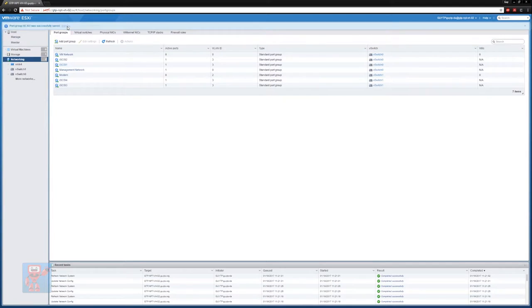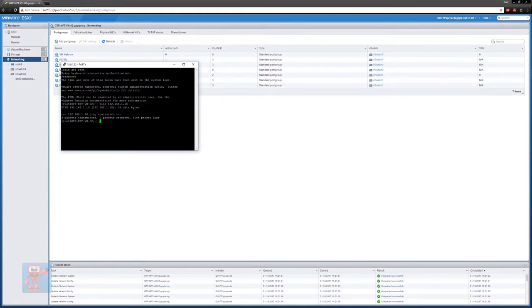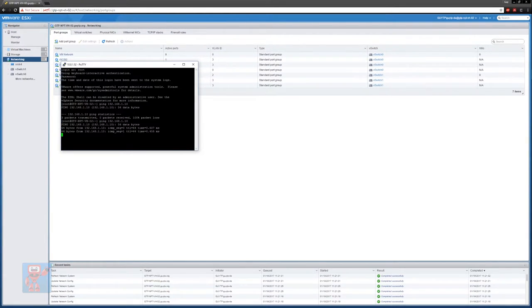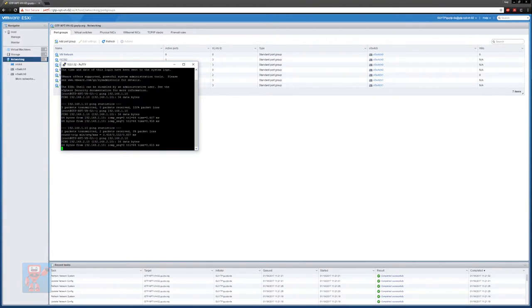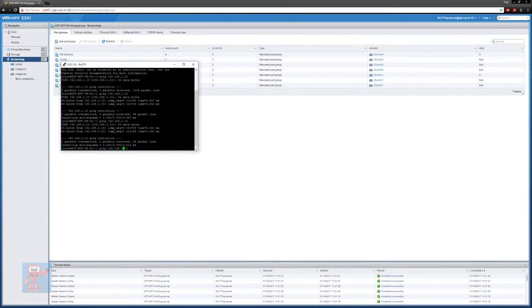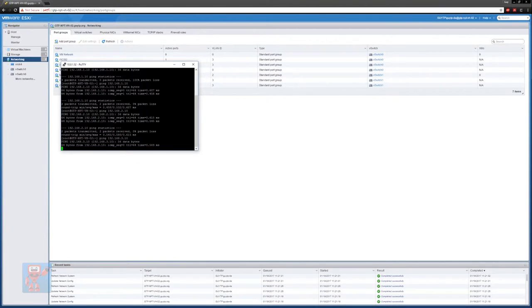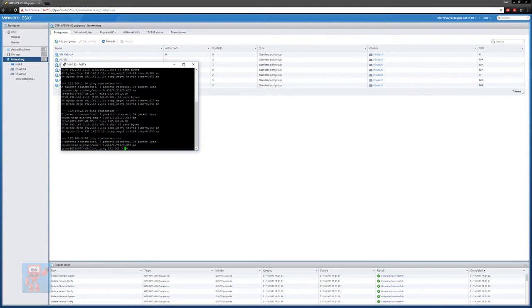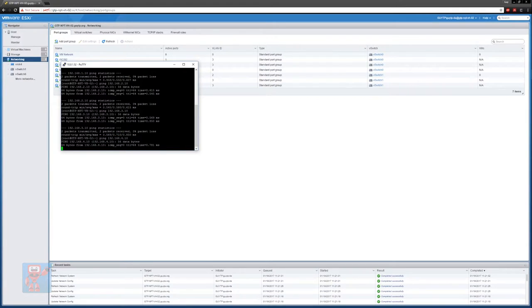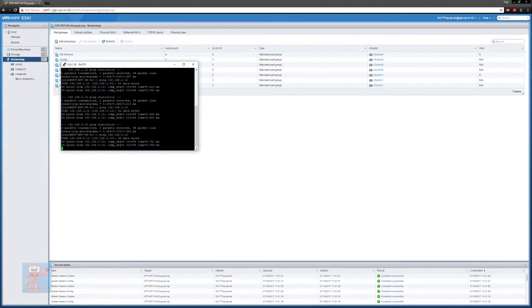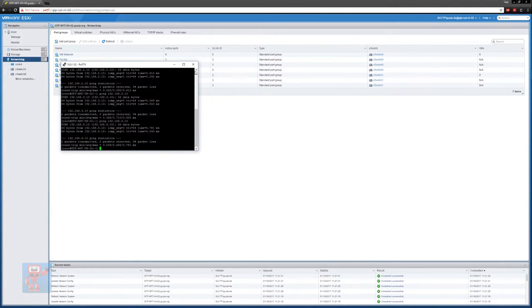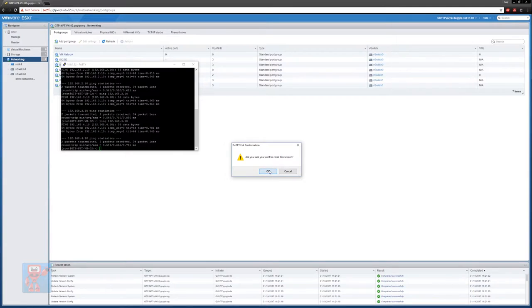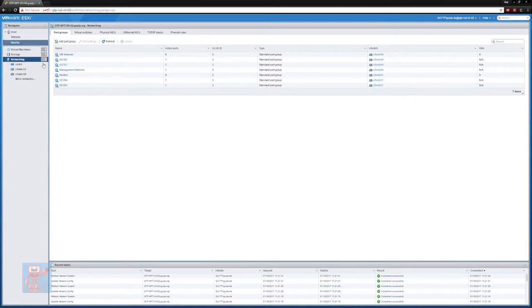And with that done, hopefully if I tab back to SSH, we should be able to rerun that ping. Excellent, we get response from 1, 2, 3, and 4, which means all of our iSCSI networking is now up and running, and our networking for the modem is done as well.